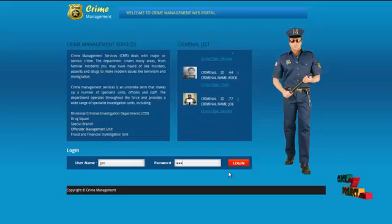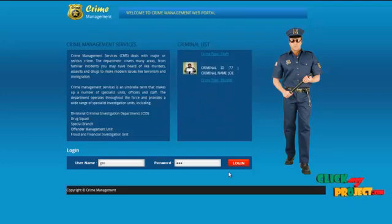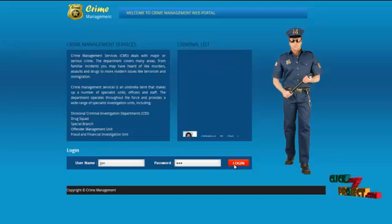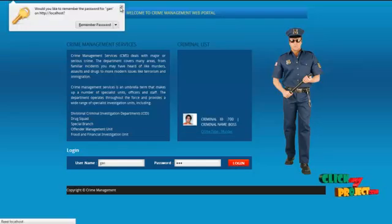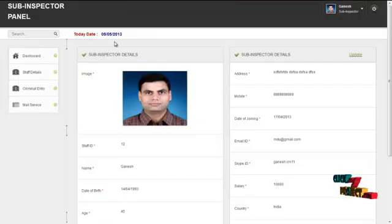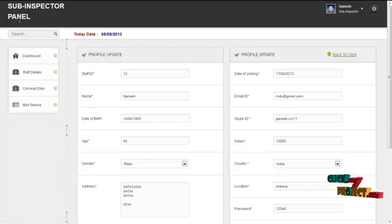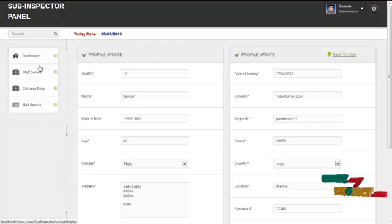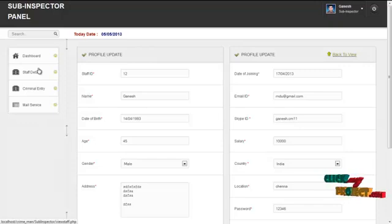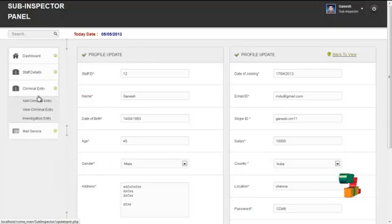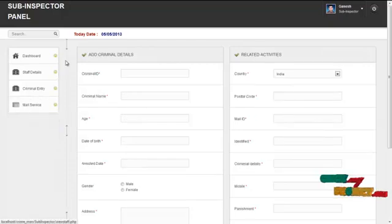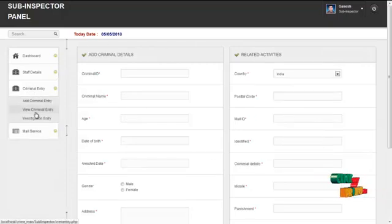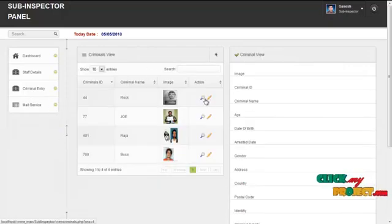The next module is the sub-inspector module. The username for the sub-inspector is 'GAN' and the password is '123'. By clicking on the login button, the sub-inspector can log in to our system. The first page is the home page containing the profile details of the sub-inspector logged in. By clicking on update, the sub-inspector can update their own profile. The services offered are staff details, criminal entry, and mail service. By clicking on staff details, the sub-inspector can view the staff under their police station. By clicking on criminal entry, the sub-inspector can add a criminal entry using the form. By clicking on view criminal entry, the sub-inspector can view the criminal entries already entered by them.